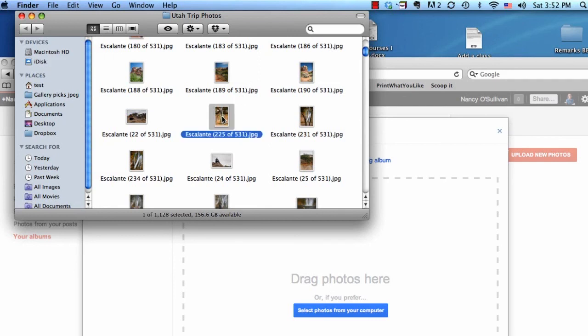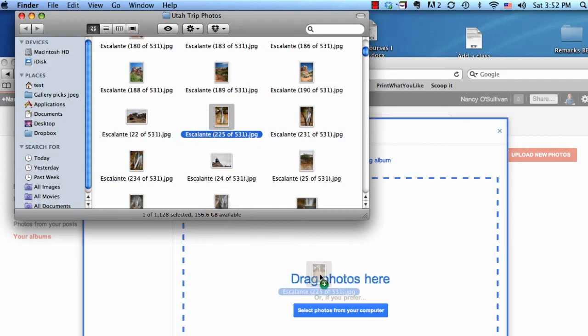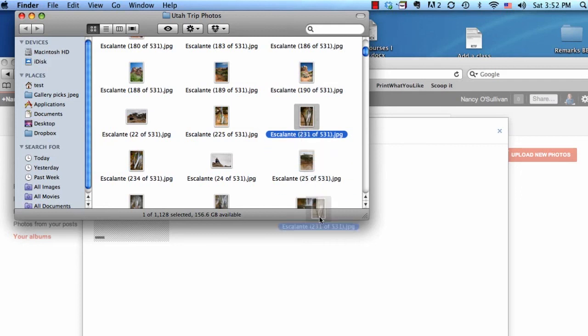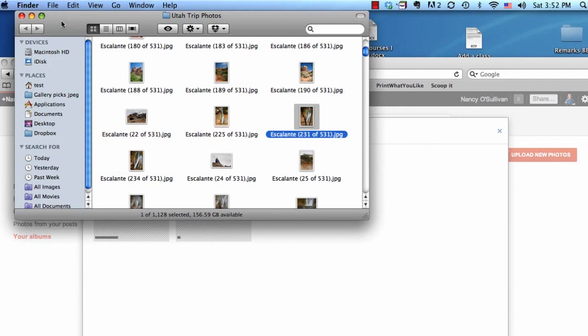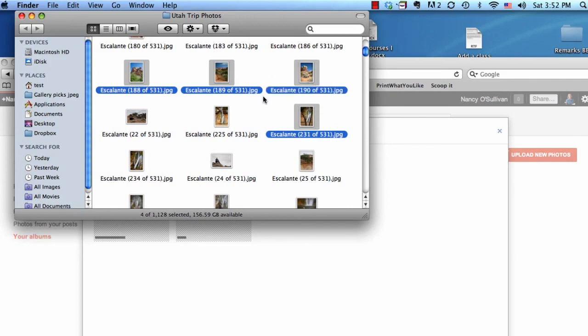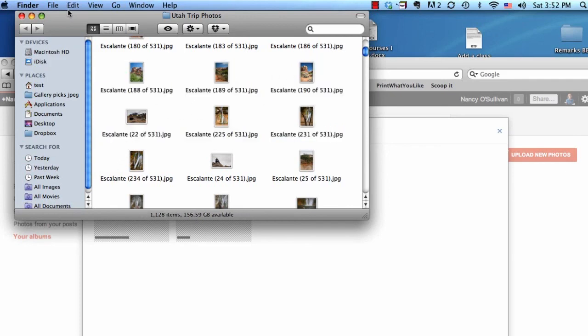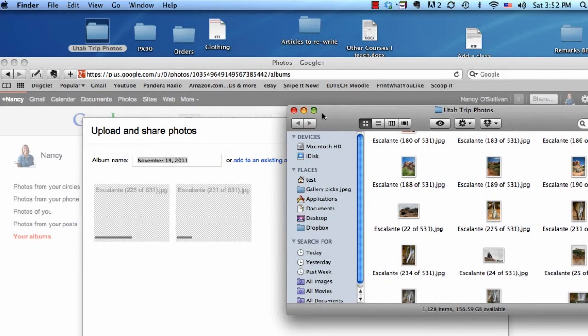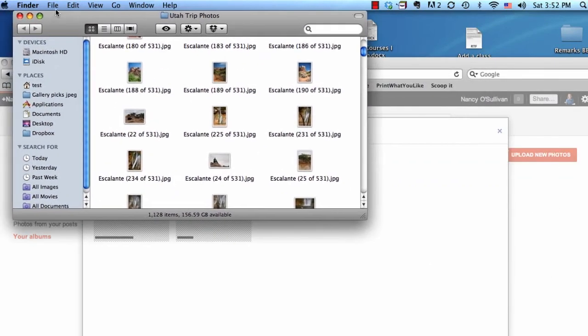I'll just take this photo and drag it right into here. If I want to add another one, I can do the same thing. You can click and drag as many photos as you like. You could highlight all of these and take as many as you would like. I'm just going to stick with these two for right now.